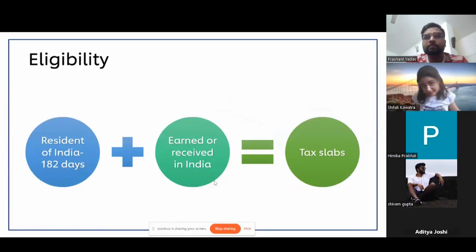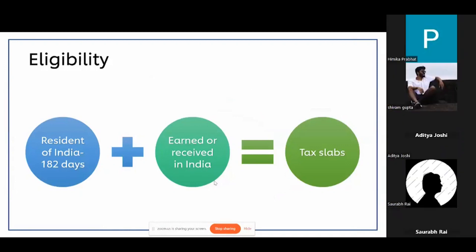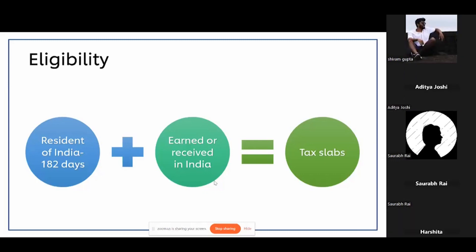First, we will talk about the cases where you can incur taxes in India. If you are a resident — meaning if you are in India for 182 days and above — then only you have to pay taxes in India. If you are not a resident, you should not. But resident also has one more catch: in the past four years you have to be at least 60 days in India, or 365 days in the previous year. If either of those conditions is met, you will be called a resident. The second part is whether the income has been earned or received in India. If either of those cases applies, you have to pay taxes; if neither applies, you don't.